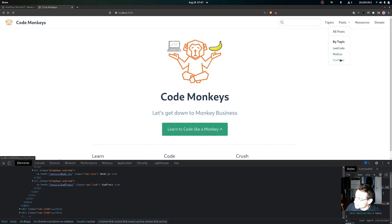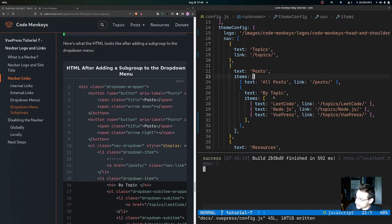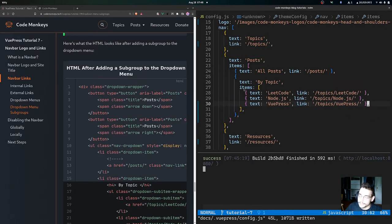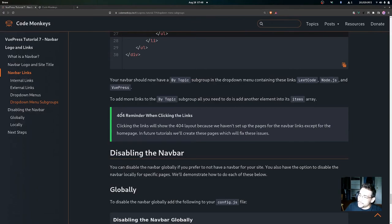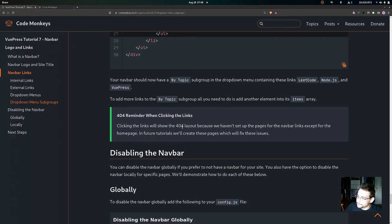Your navbar should now have a 'By Topic' subgroup in the dropdown menu containing LeetCode, Node.js, and VitePress links. To add more links to the by topic subgroup, just add another element into the items array. A quick reminder: clicking these links will show the 404 layout since we haven't set up the navbar link pages yet, but future tutorials will create these pages to fix these issues.